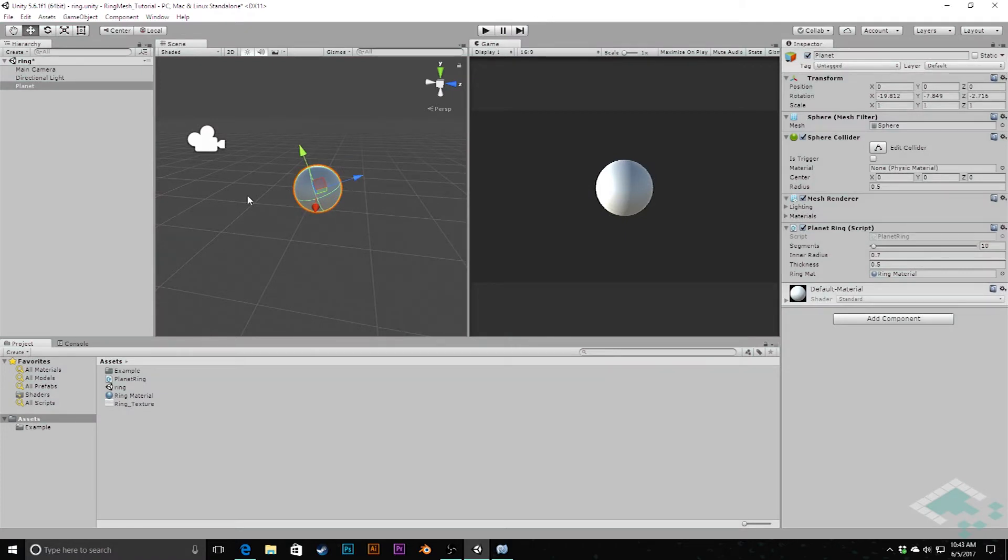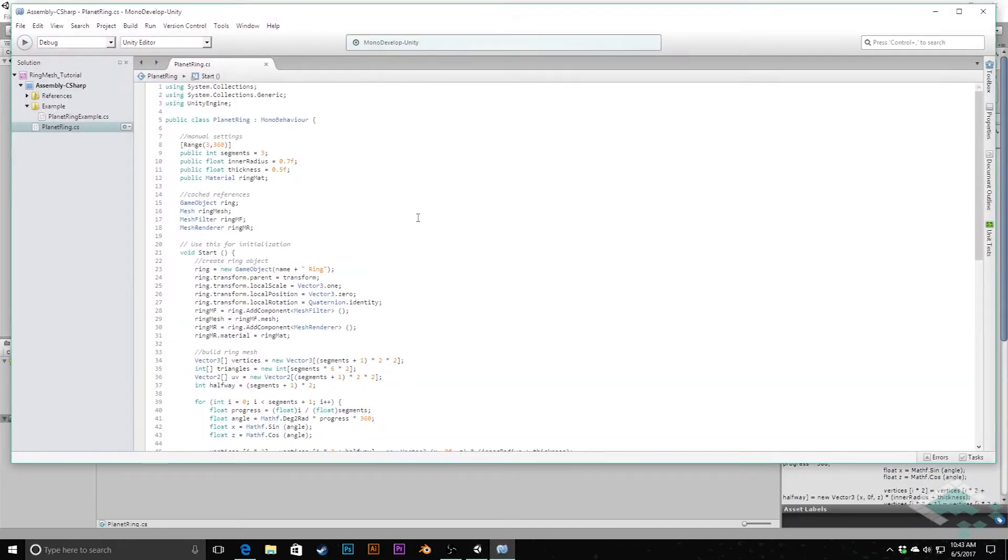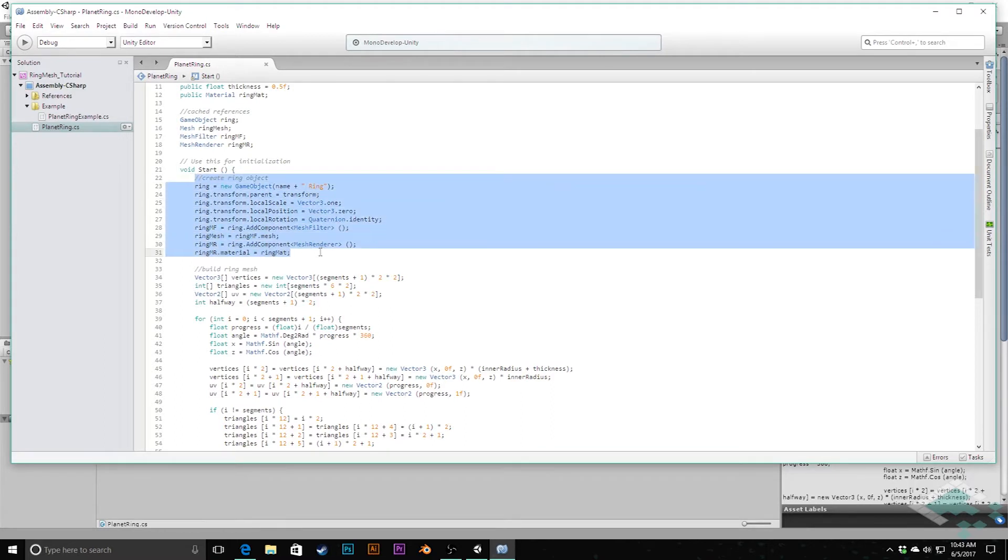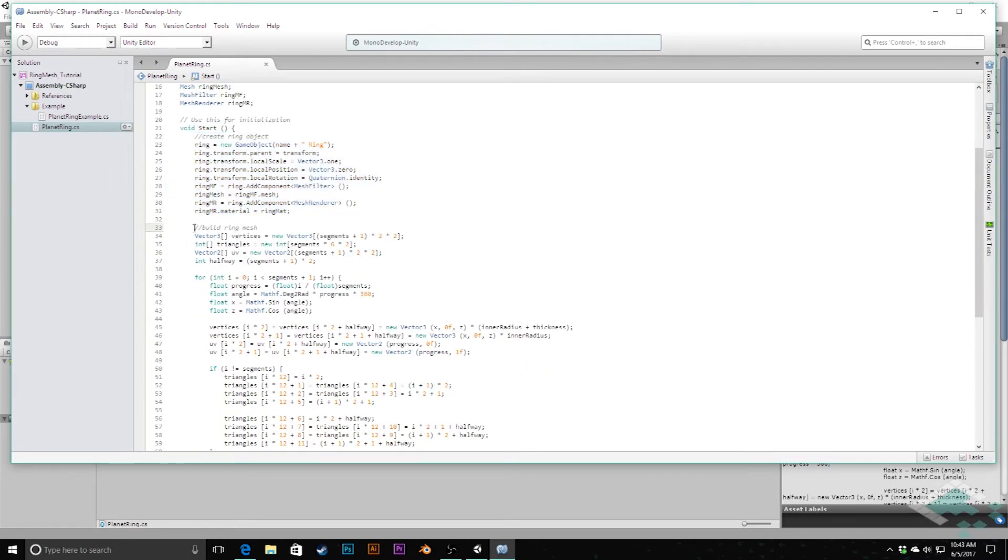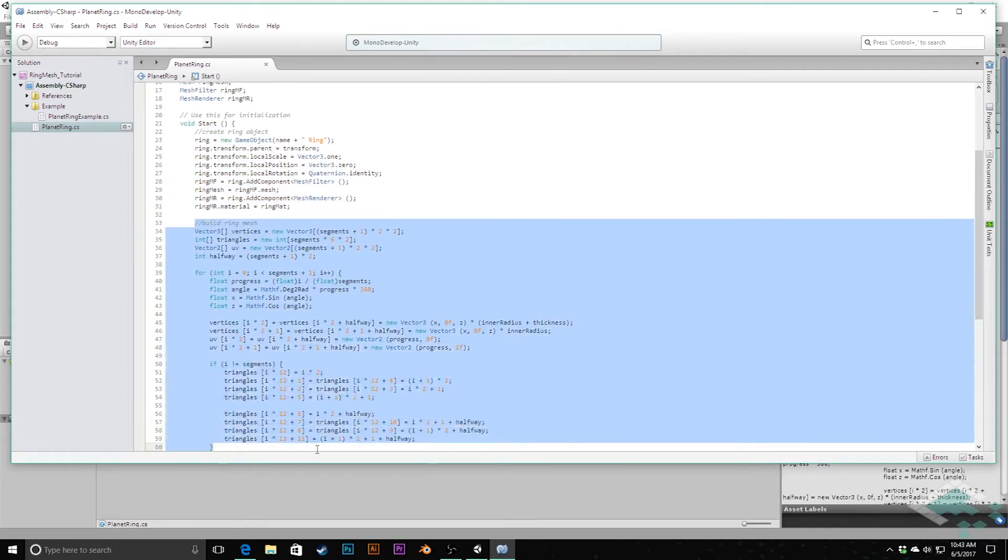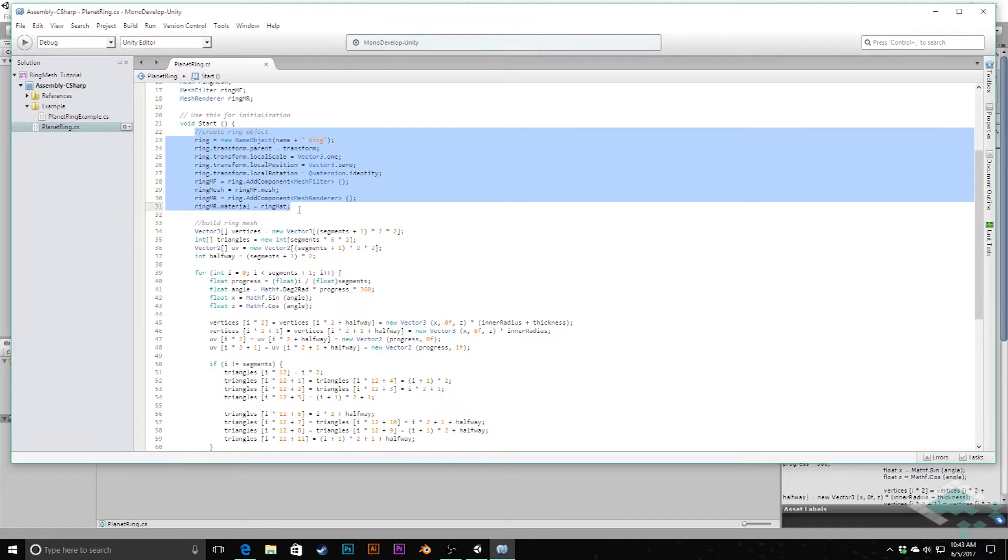And the first thing we're going to do, we're going to jump into our Planet Ring script. The very first thing we need to do is really look at how we are having our script work here. We have this first part of our start method that creates the ring object for us, and then the second part that actually customizes the mesh of that object. And this part here, we should really only need to do if we don't have the ring object there already. In theory, like right now, this works fine as it is, because when we start the game up, enter play mode, we don't have a ring object, we need to create it every time.